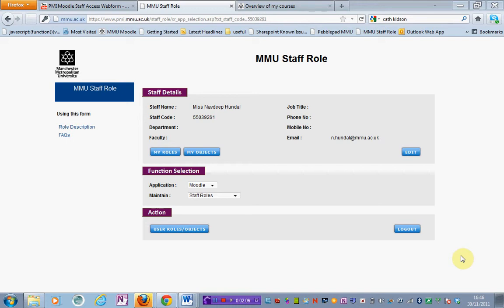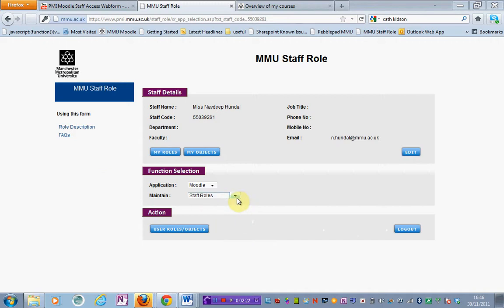Now as you can see I've already logged on and this is the sort of screen you will see. In order to add people to a unit area or a program area, all you need to do is select from the dropdown menu under function selection.